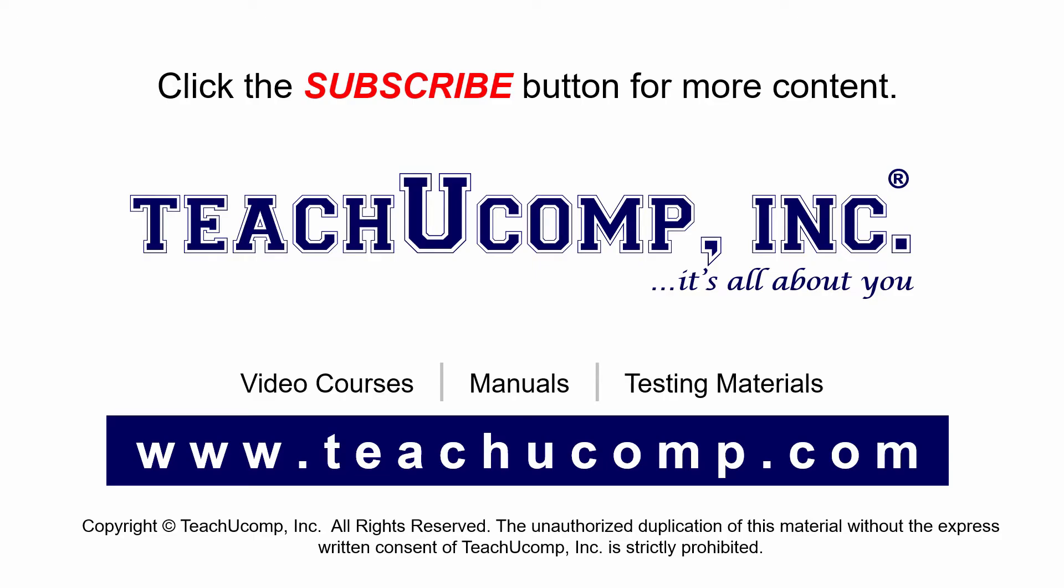If you like our video, click the subscribe button to subscribe to our channel and get easy access to new content. To see our full suite of ad-free video courses and training materials, visit us at teachucomp.com.